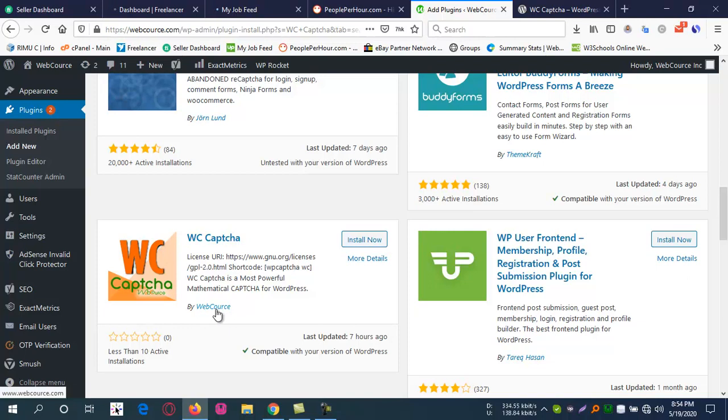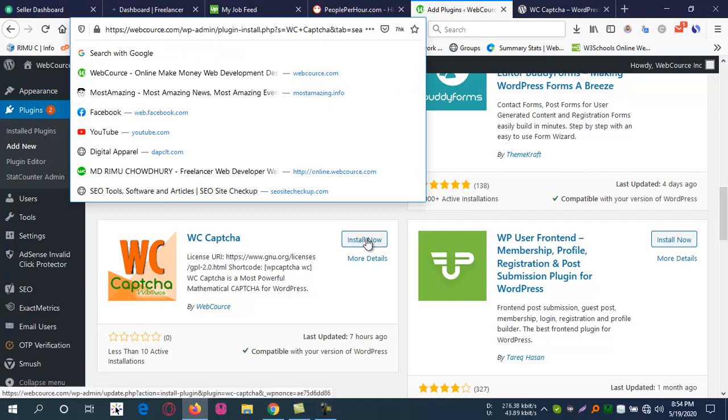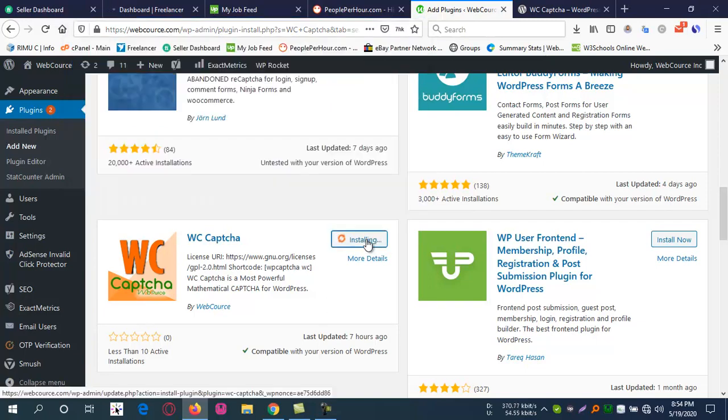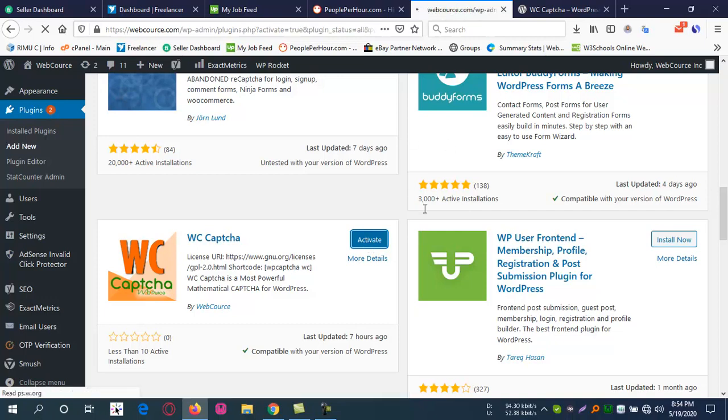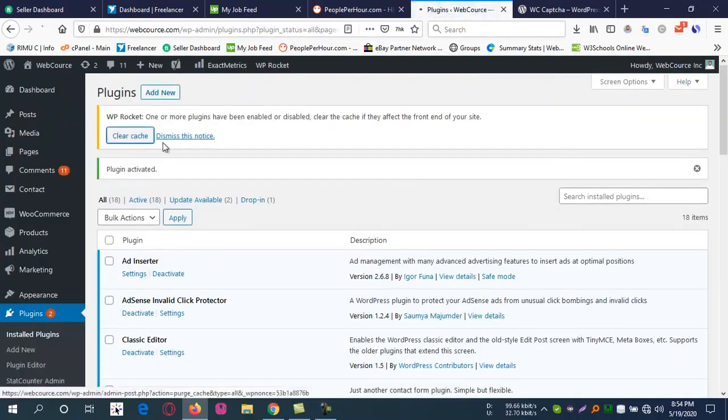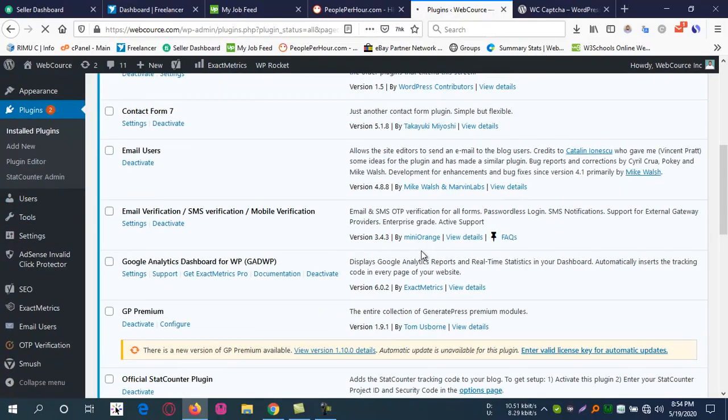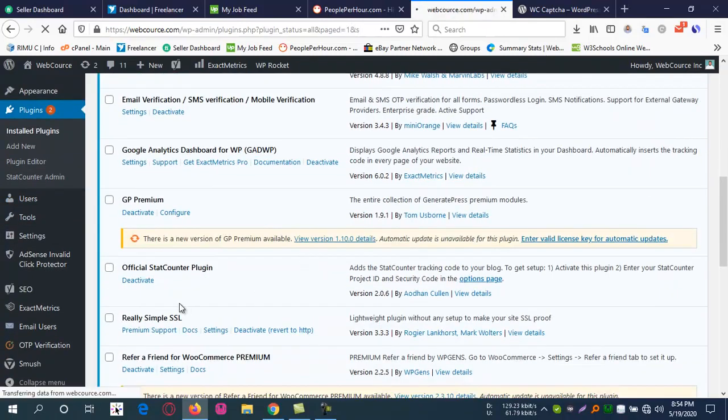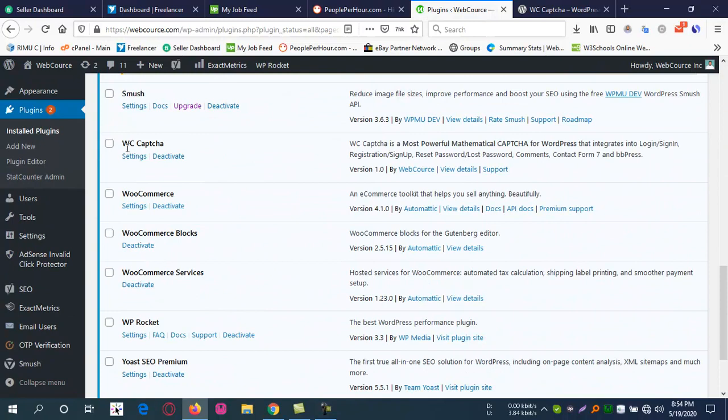You will see here this is the plugin WC Captcha from WebCourse. That's our website. Now install it and make it active.